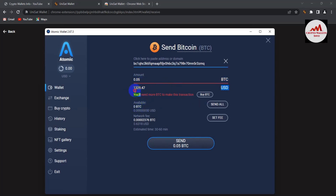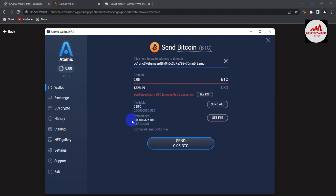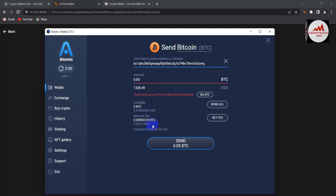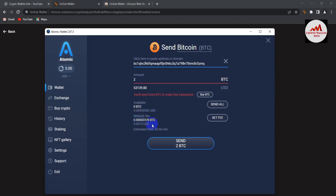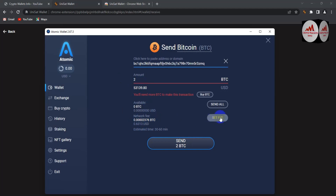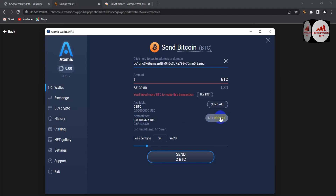After entering the amount, it will be shown in USDT equivalent. You can also check the network fee — Atomic Wallet charges only 0.63 as a minimum fee for any transfer to your BRC20 wallet. The fee stays the same even if you type a larger amount like 2 BTC. You can also adjust the fee structure using the custom fee option, but I don't recommend changing it — the default is fine.